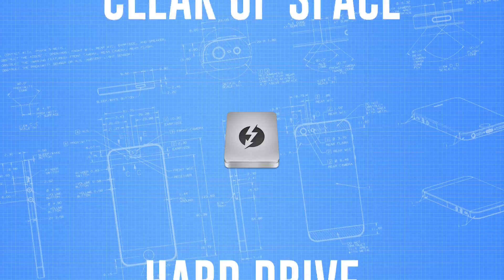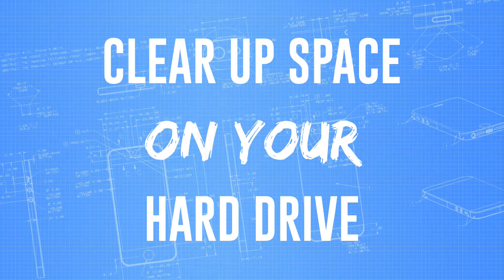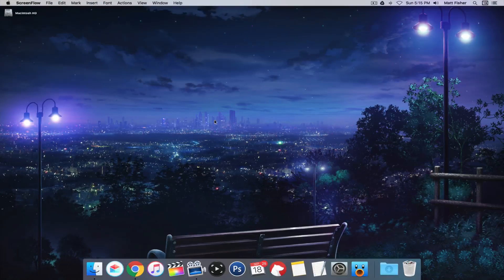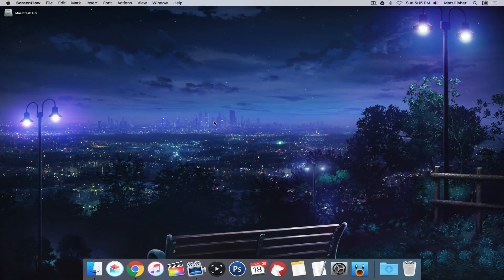Hello people, this is Matt Fisher back with another exciting Mac tutorial for you guys today. In today's tutorial I'm going to show you how to clear up space on your hard drive.